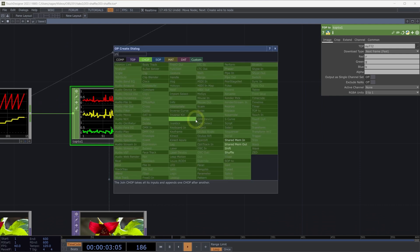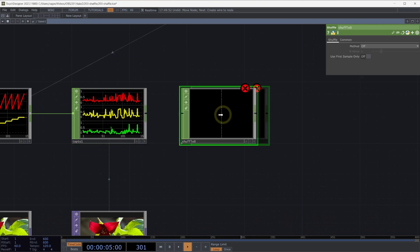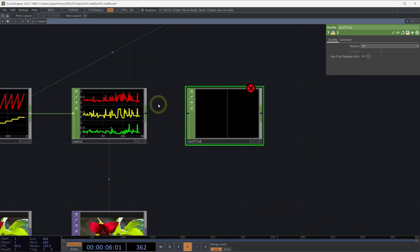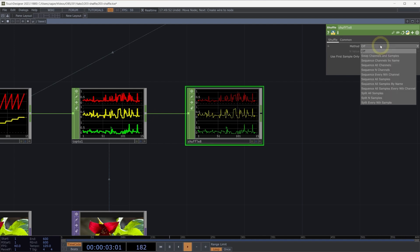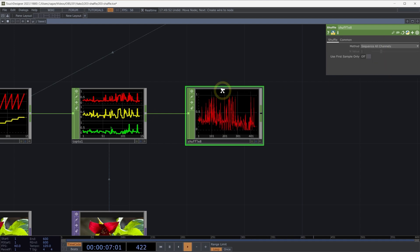How do we do that? We use the shuffle chop to do exactly that. And what we can do is we'll take all of our data here, we'll use the shuffle chop, and we'll sequence all channels. And if we sequence all channels here, what we'll end up with is one channel.